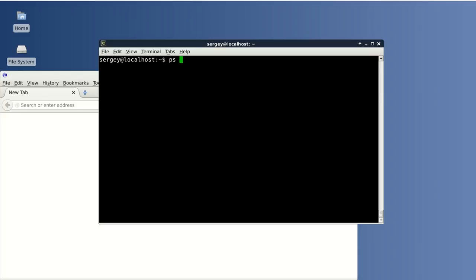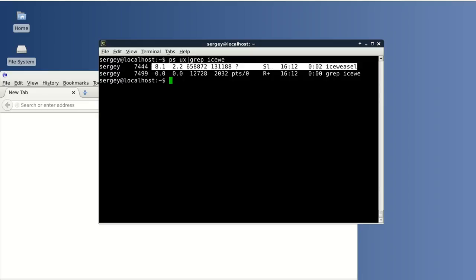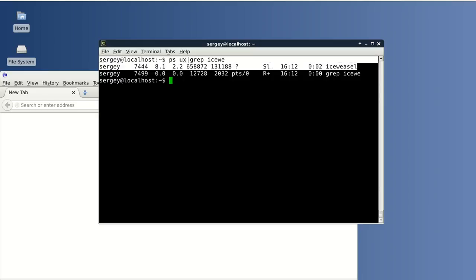I will use ps ux, pipe symbol, and then another command grep. We will filter out processes by its name. Here you can use partial name or full name. It will work in any case, no problem here. Hit enter.